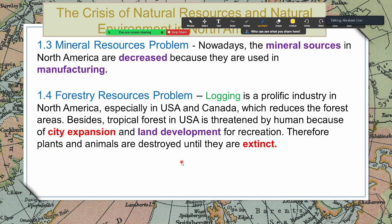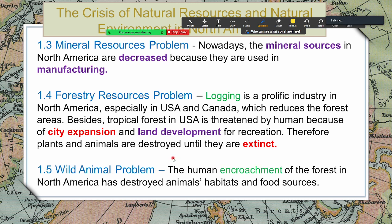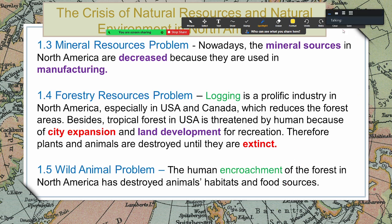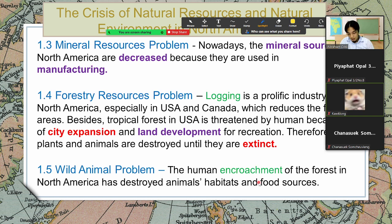Wild animal problem is connected to the forestry problem: from destroying the forest we also destroy the habitats of animals. The human encroachment of the forest in North America has destroyed animal habitats and food sources. Encroachment means people are going into animal territories where they are not supposed to be.